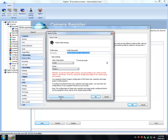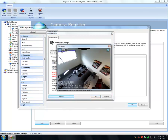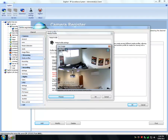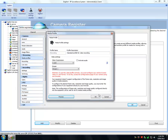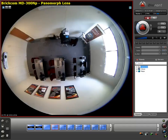Then we go to our media stream and select the media stream. As you can see, we're checking to make sure that our stream is streaming to our administration client. It's very important to remember that all streaming and configuration of the cameras must be configured within the camera itself. Now let's move over to the surveillance client.